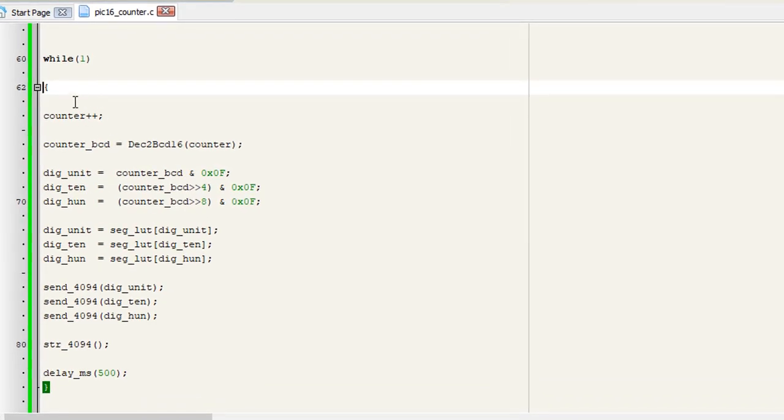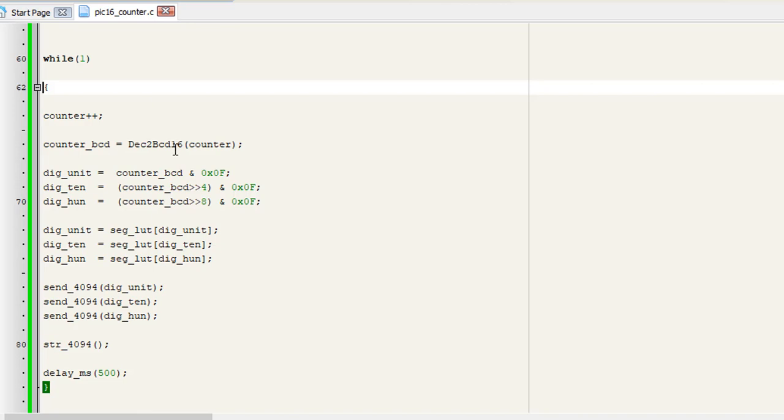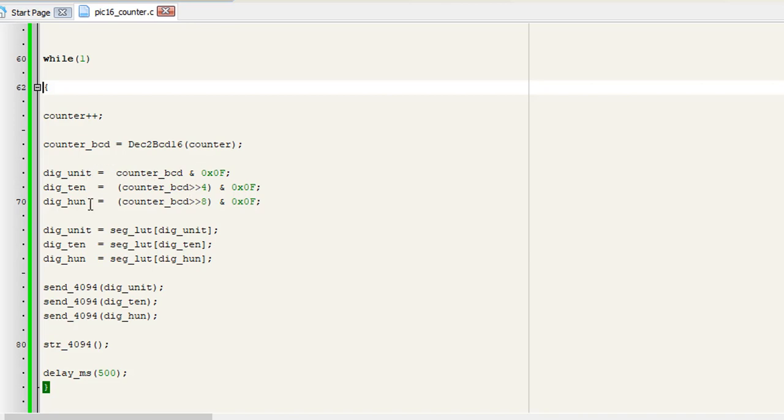In the forever loop, we always increment our counter variable which does the counting, nothing else. And after the counting increment, we convert the counter value from decimal to BCD and then place the BCD value in the counter_BCD register. After that, we extract our unit, ten, and hundred segment values from the BCD register and put these values in our registers.